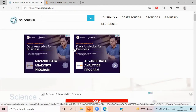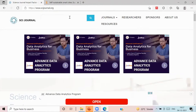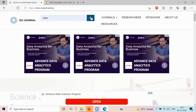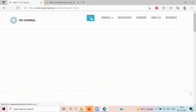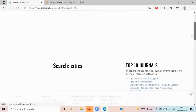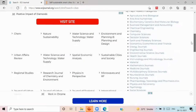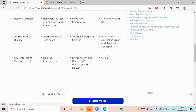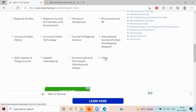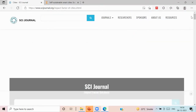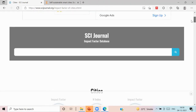Go to SCIJournal.org — type it or search for it in the browser tab. You will go to the website and see the journal name you want to check in SCI. You will click on it, and the entire database of SCI-related journals will open. Find your journal and click on it.